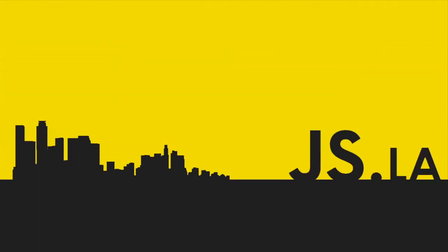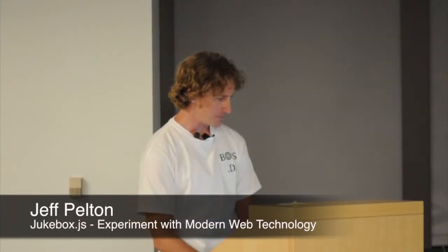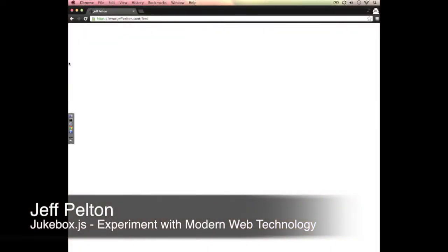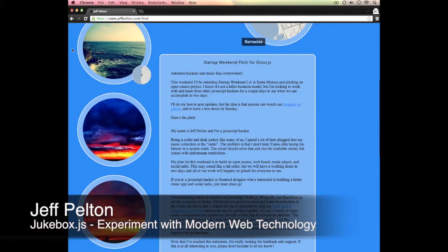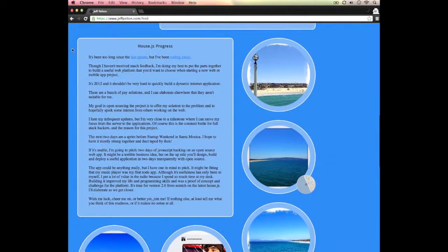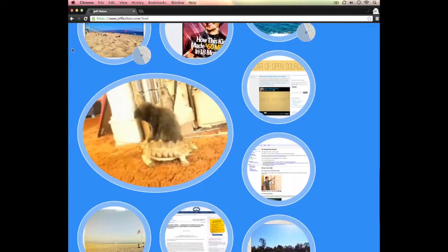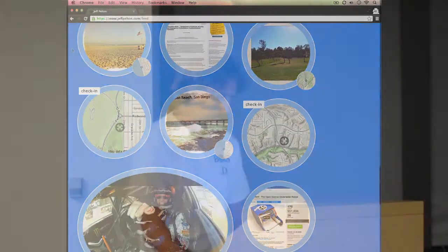Let me dive right in. My name is Jeff Pelton — I'm an inventor and aspiring entrepreneur. I've done full-stack development, engineering, and product work, though my heart really lies with product. I'm really excited about the future of HTML5 web apps and the cool things we can do with them, and I'm going to show you the project I've been working on.